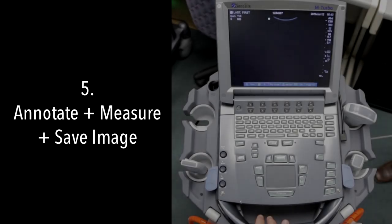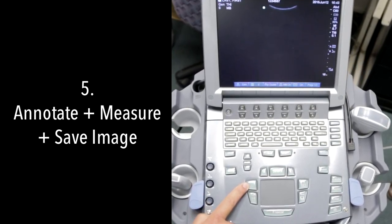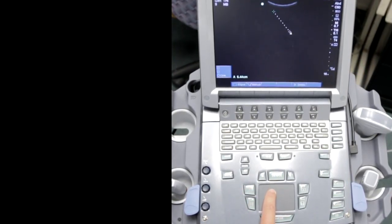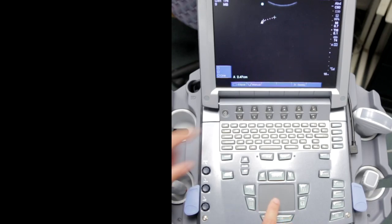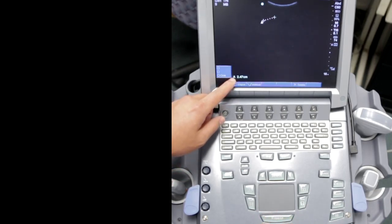If you want to measure something, there's a caliper button on the left side. You push caliper and measure from one point, then push select and you can change the caliper on the other side. The measurement appears on the bottom left of the screen.